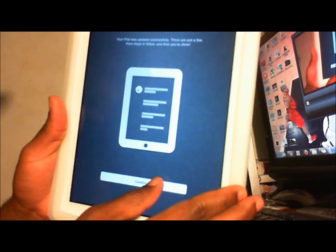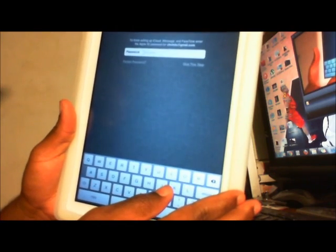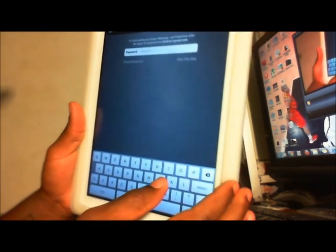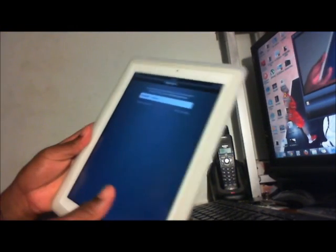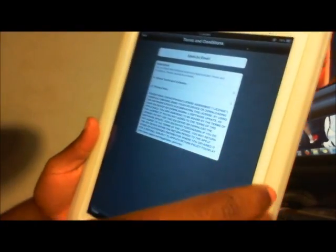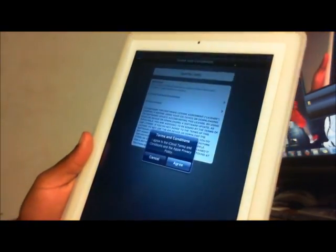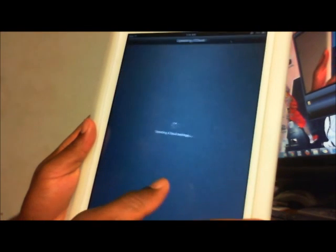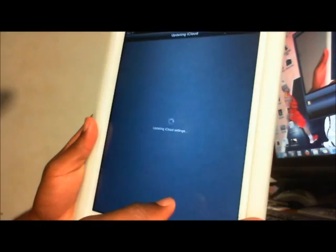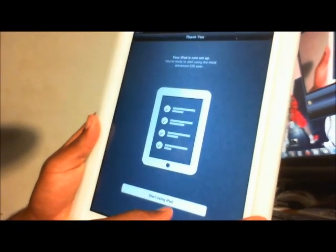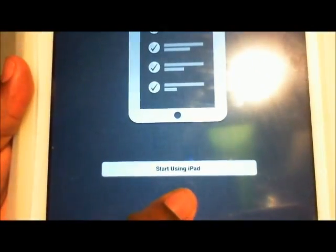You're just gonna hit continue. I'll give you guys a quick walkthrough. I'm not going to let you guys see my password. Next, all the terms and agreements, gonna agree, agree. Updating the iCloud and I'm just gonna hit on. I don't know if you can see that, there you go.